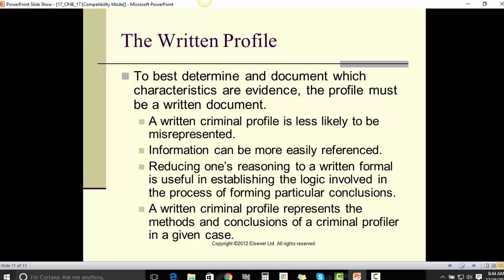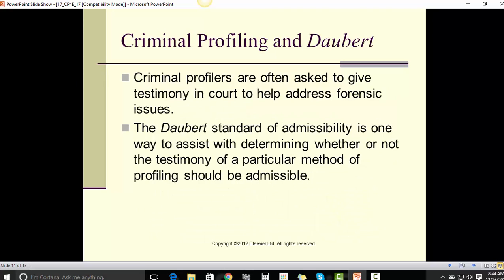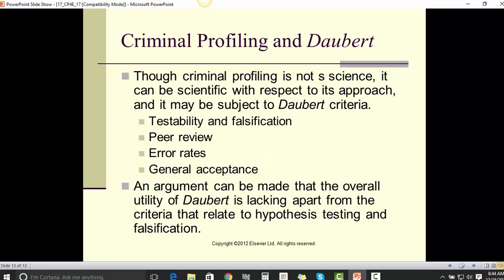Criminal profiling and the Daubert standard. Criminal profilers are often asked to give testimony in court to help address forensic issues. The Daubert standard of admissibility is one way to assist with determining whether or not the testimony of a particular method of profiling should be admissible. Though criminal profiling is not a science, it can be scientific with respect to its approach and may be subject to Daubert criteria, which includes testability and falsification, peer review, error rates, and general acceptance. An argument can be made that the overall utility of Daubert is lacking apart from the criteria that relate to hypothesis testing and falsification.